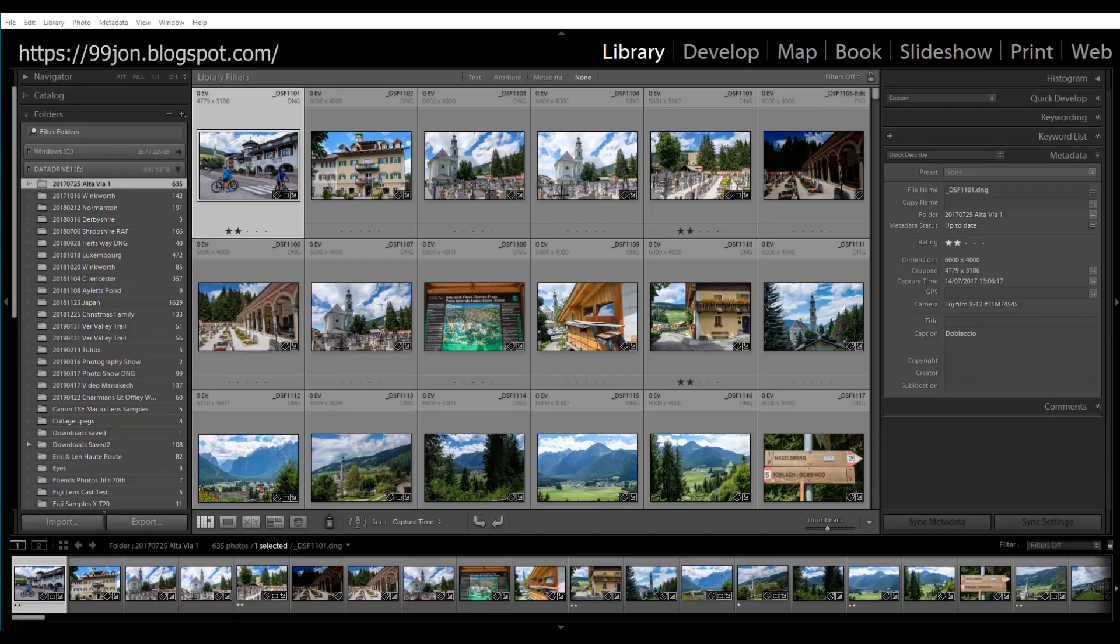Hi, this is John. Welcome to another video. Today I'm in Lightroom Classic in the library grid and we're talking about dragging and dropping images into a collection or a published service which are effectively collections.